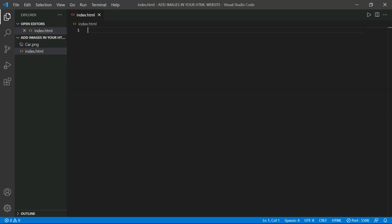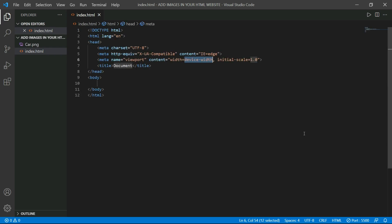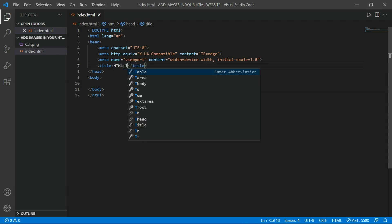In this video I am going to use Visual Studio Code editor. So first we have to add HTML boilerplate. Let's add it by putting an exclamation mark. After that, we have to give our page a title, in which I will give this HTML Images.